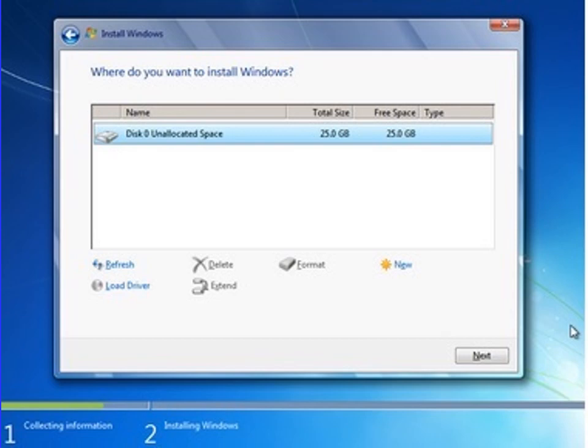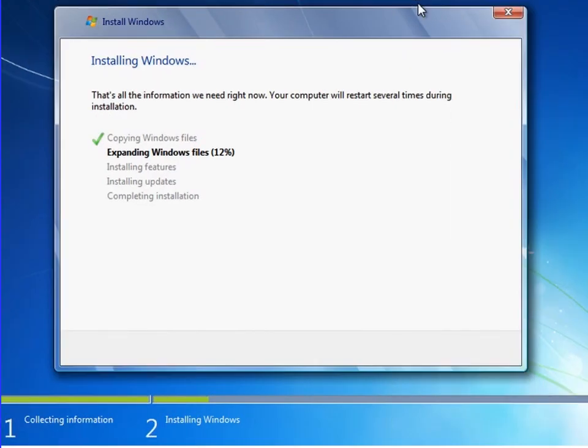This screen will appear on your desktop where you can see installation steps. Number one: copying Windows files.